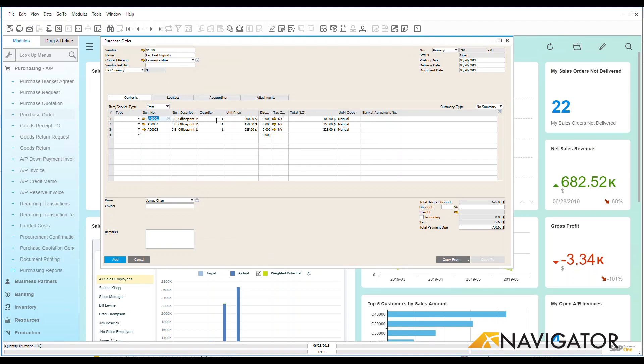Then I can look under my quantity and let's say that I'd like to order ten of each of these, and I'm just going to update that order manually.